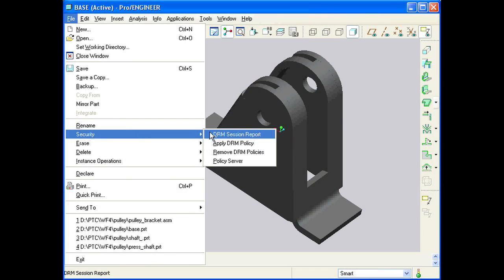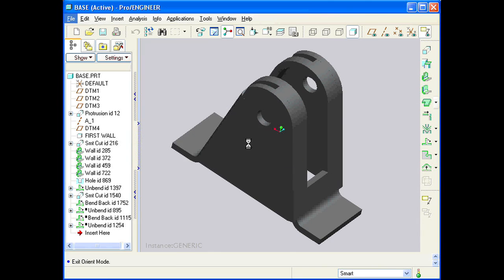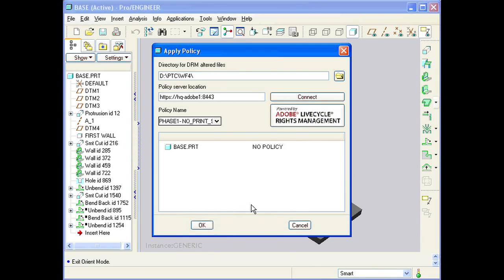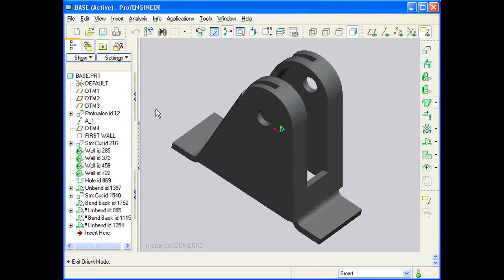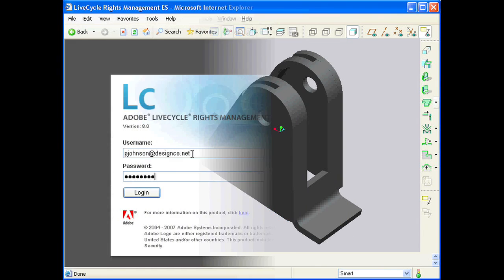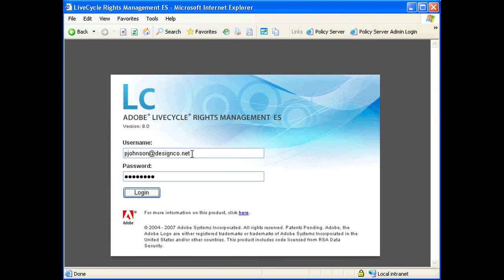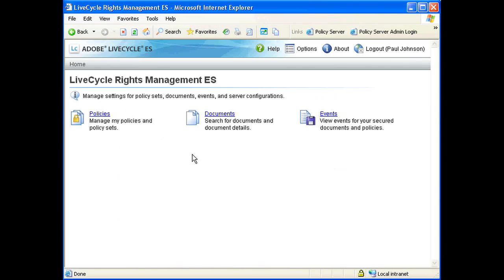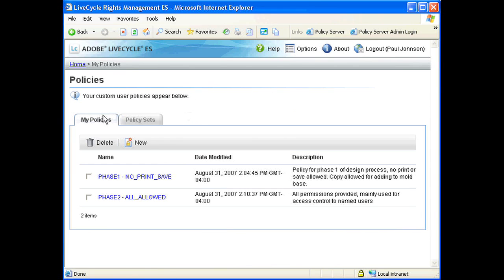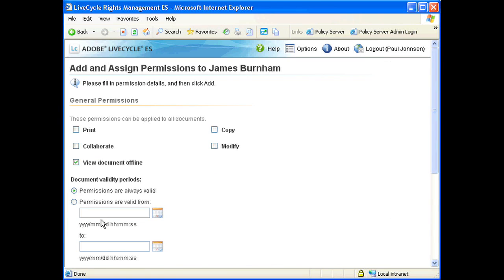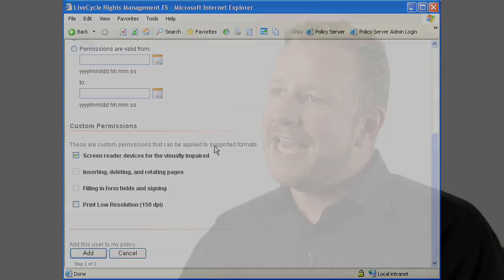This ensures that everybody is kept in sync throughout the development process so there are less surprises at the end. Many of our customers are also interested in better protecting their engineering IP that they're building into their models and assemblies and drawings. So we've delivered a new rights management extension to help them persistently and dynamically protect that IP even when it's outside of the vault.